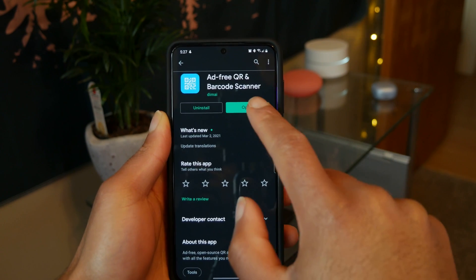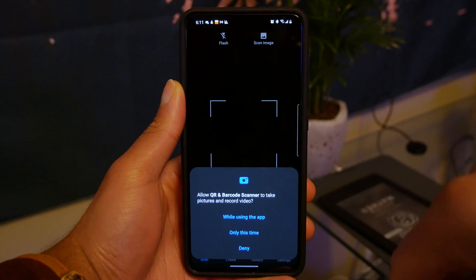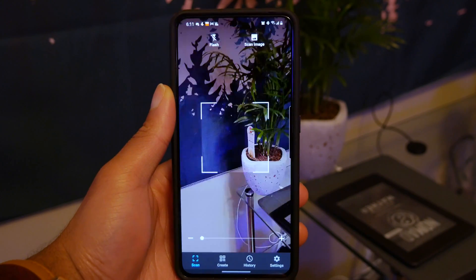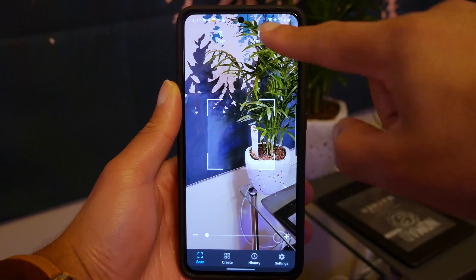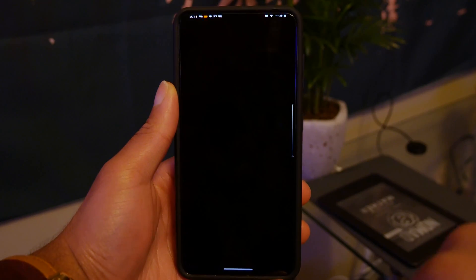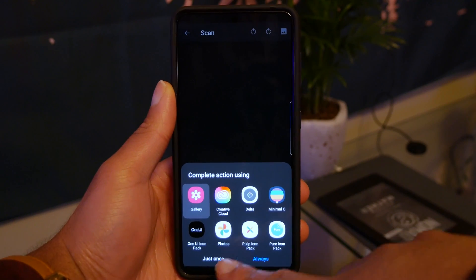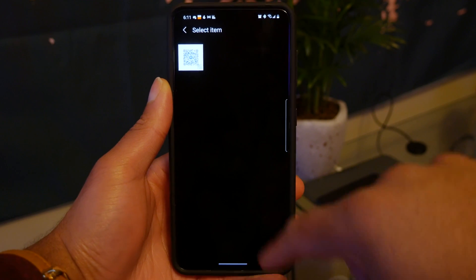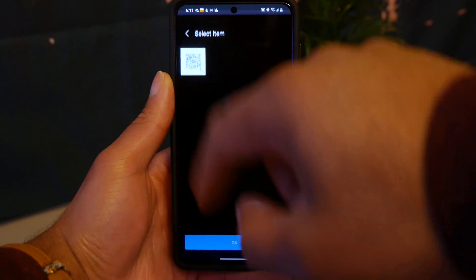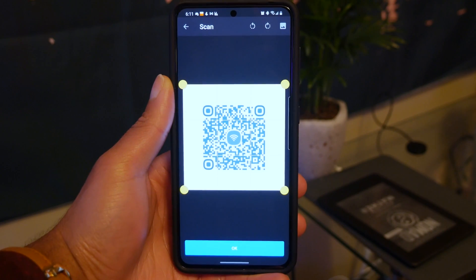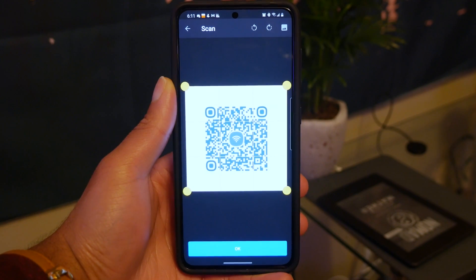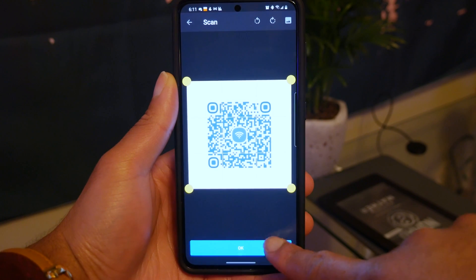Then once you open it up, go to the option that says scan image and select that QR code from your gallery. Once you open it up, you should see your Wi-Fi network along with the password.